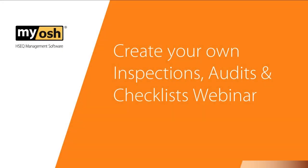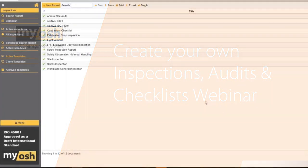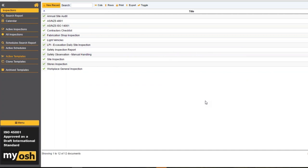Create your own inspections, audits and checklists webinar. What we're going to do today is we're going to look at inspections and audits from two perspectives: from the perspective of the person who creates the audit, and from the perspective of the person who uses it either on the laptop or using a phone.